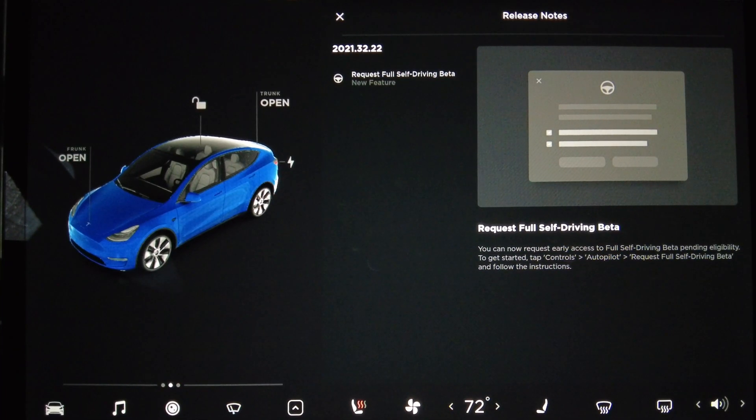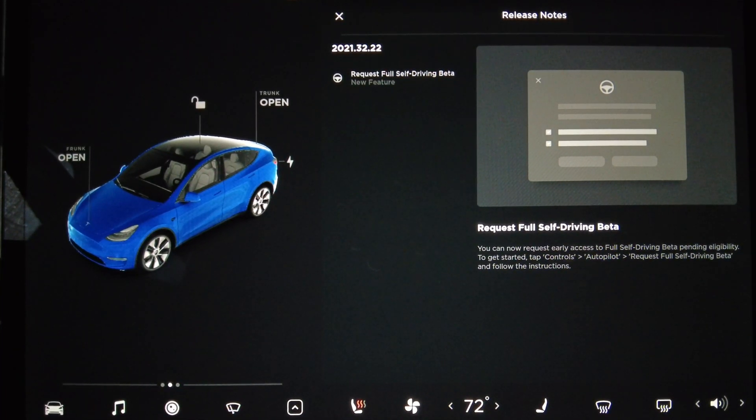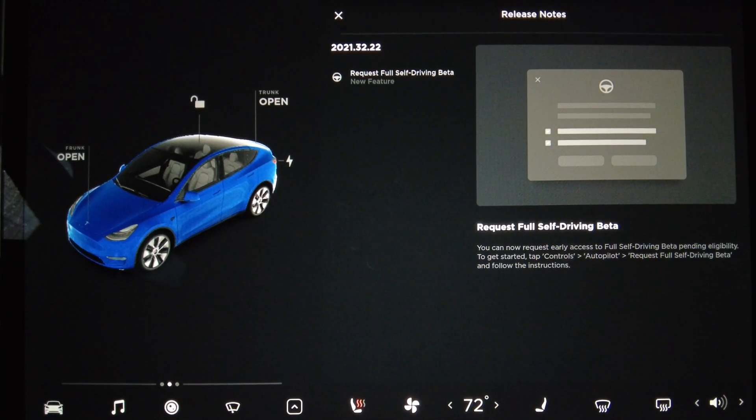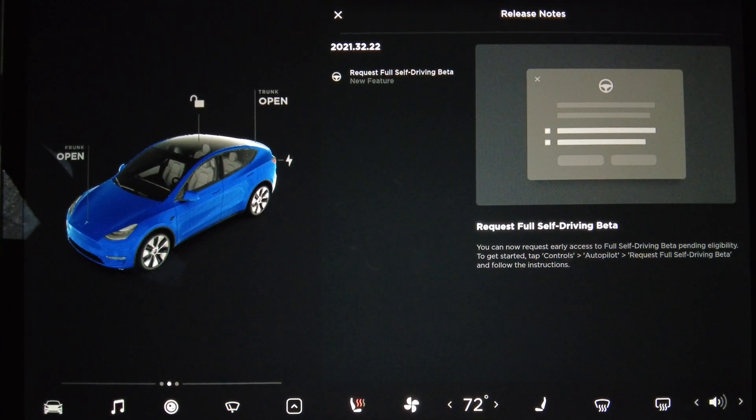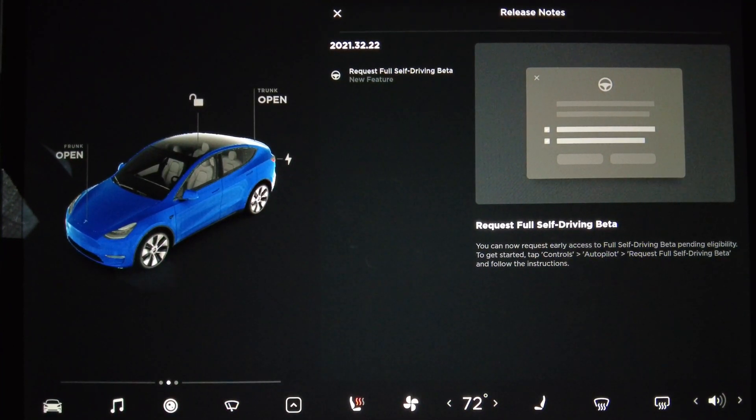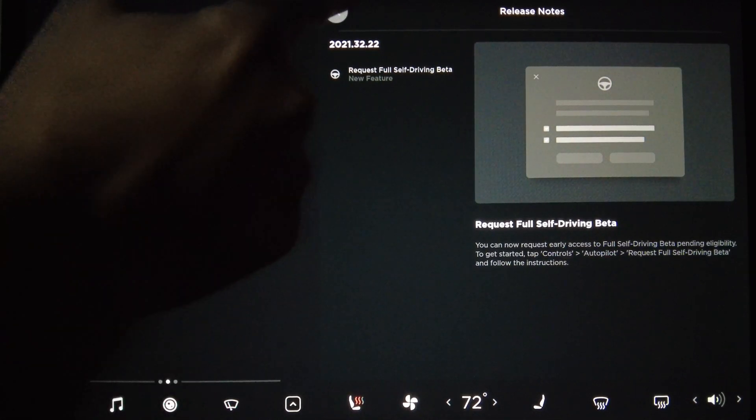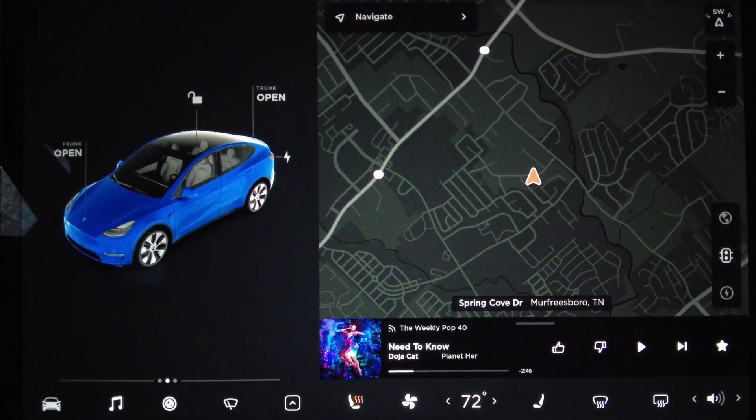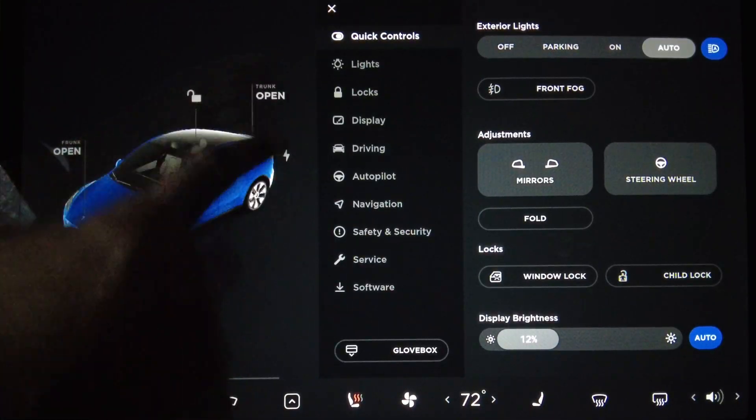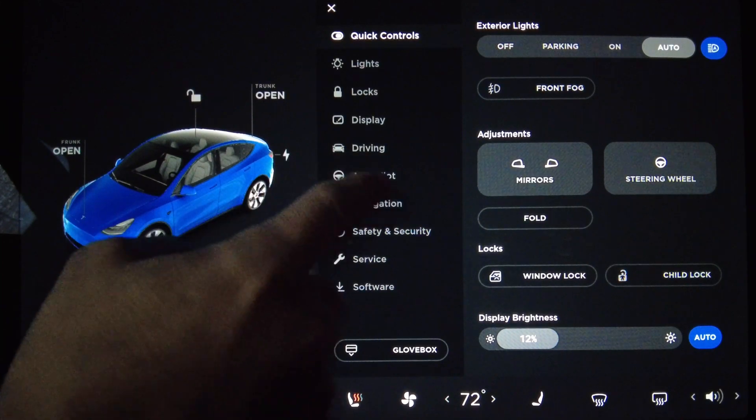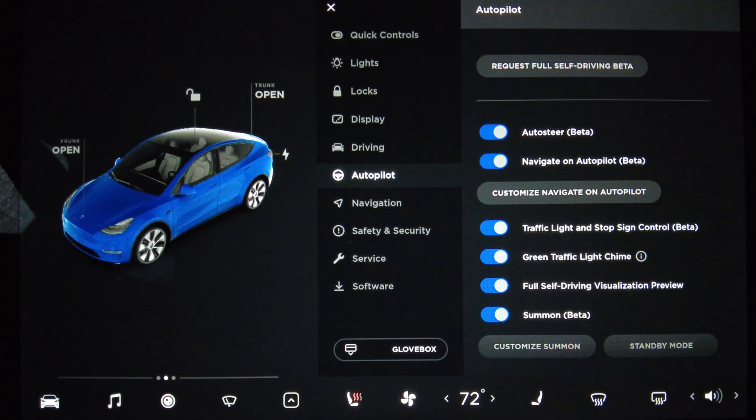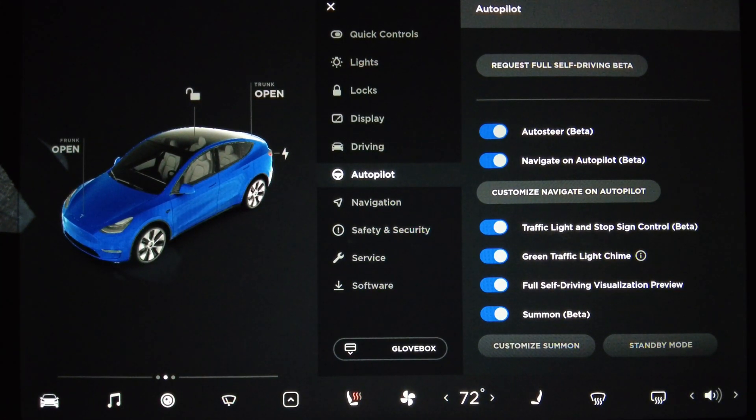To get started, tap Controls, Autopilot, Request Full Self-Driving Beta and follow the instructions. All right, let's do that real quick. Controls, Autopilot, Request Full Self-Driving Beta.